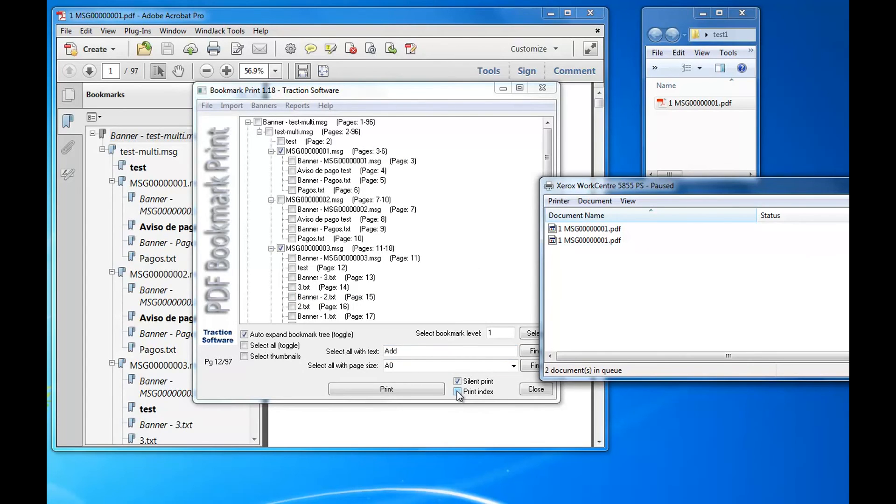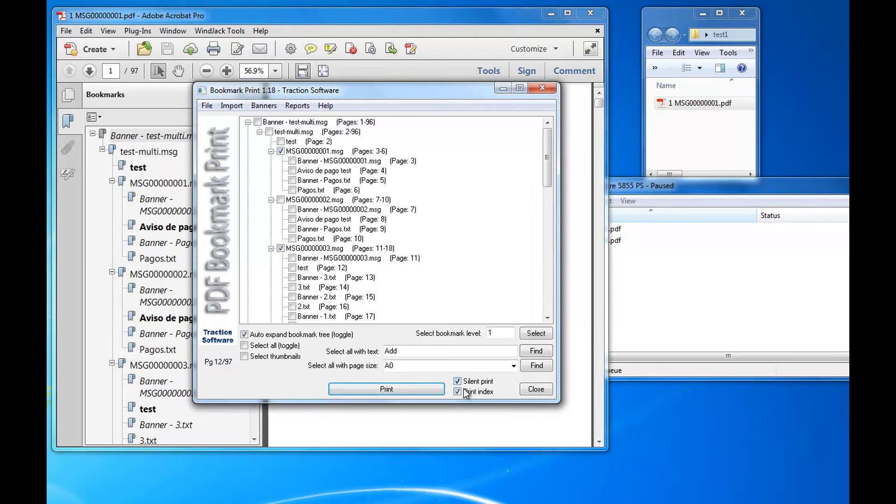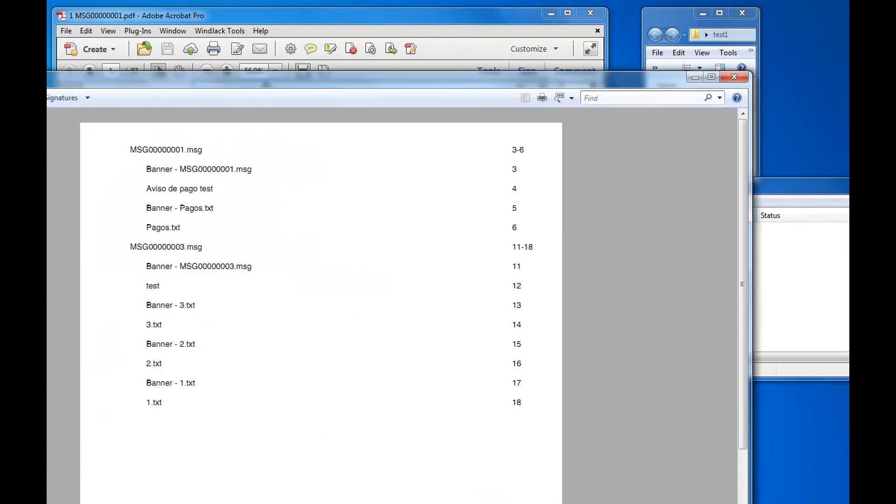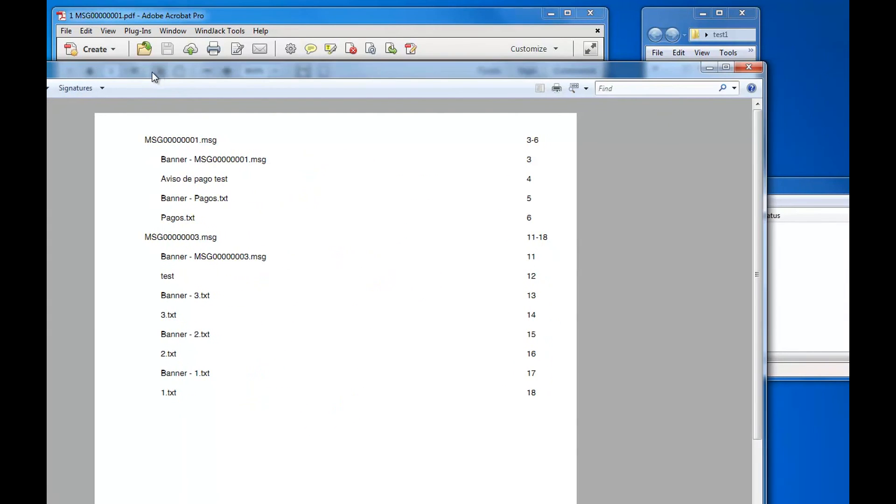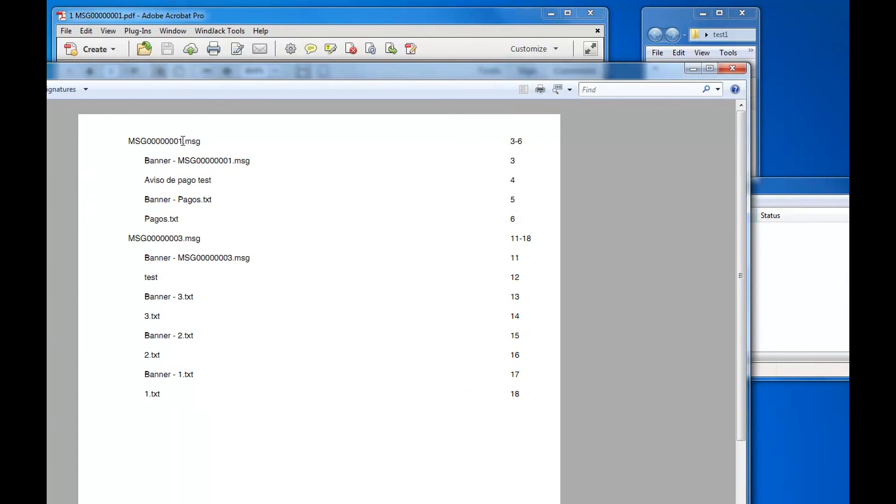If you click that button there, what it does at the end is creates this PDF file and prints that out as well. So it tells you which page ranges have actually been printed out, which is useful for keeping track of documents.